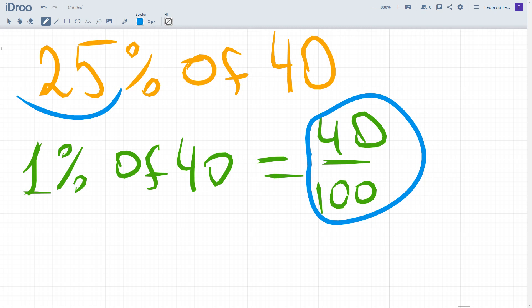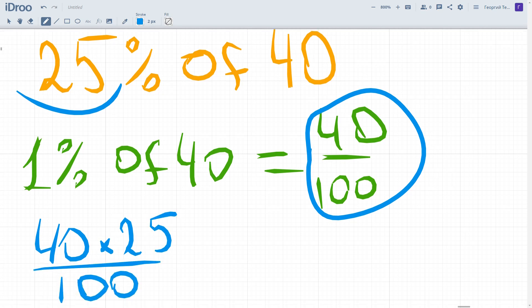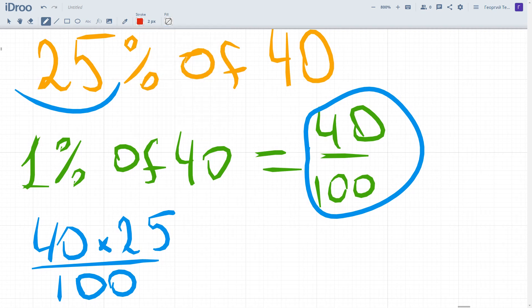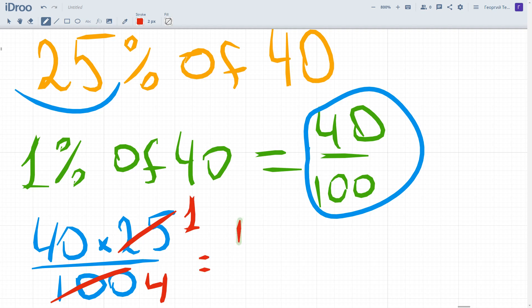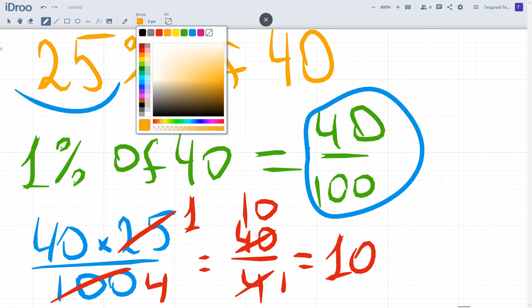We have 40 times 25 divided by 100. We can cross out common factors — dividing both parts by 25 gives 1, and dividing both parts gives 40 times 1 divided by 4, which equals 40 divided by 4 equals 10. So 25 percent of 40 equals 10, which is just one quarter.